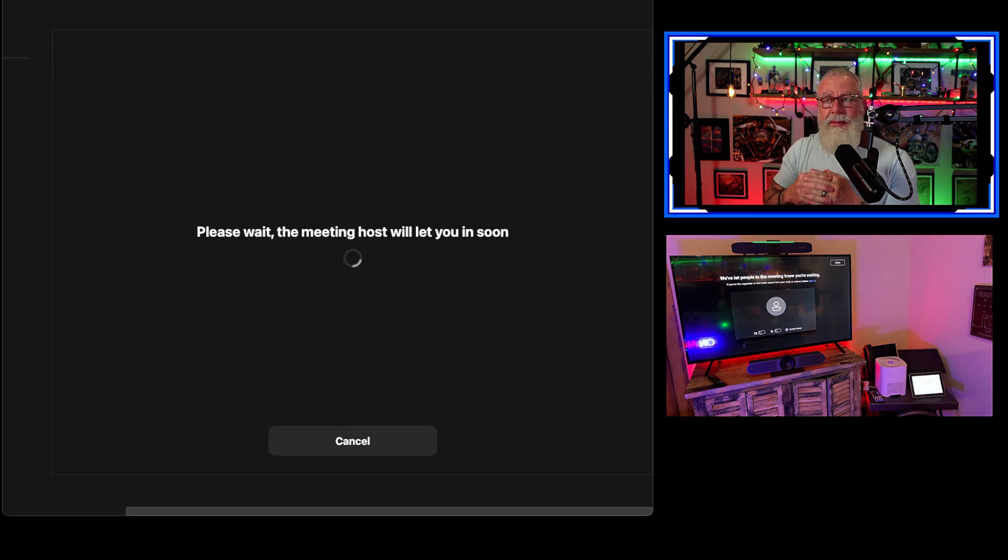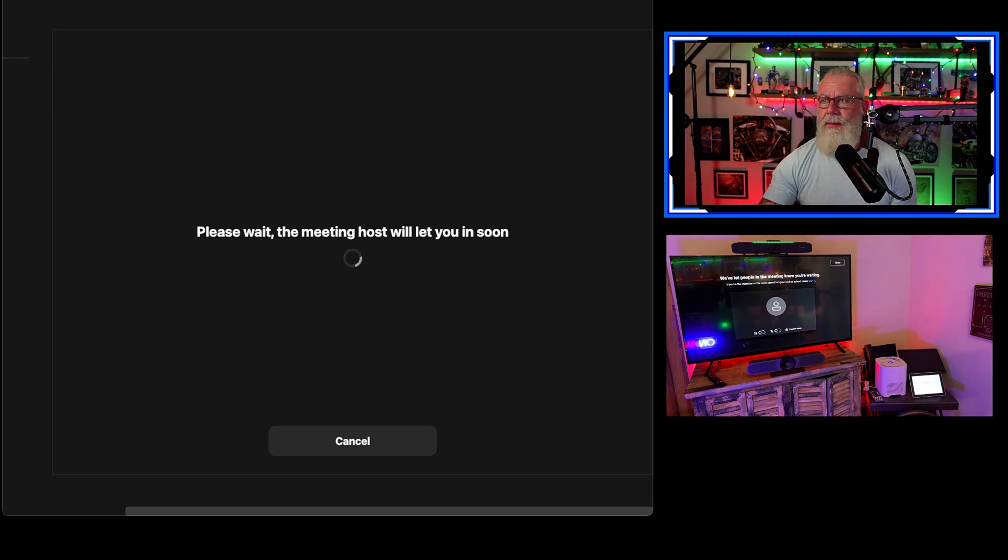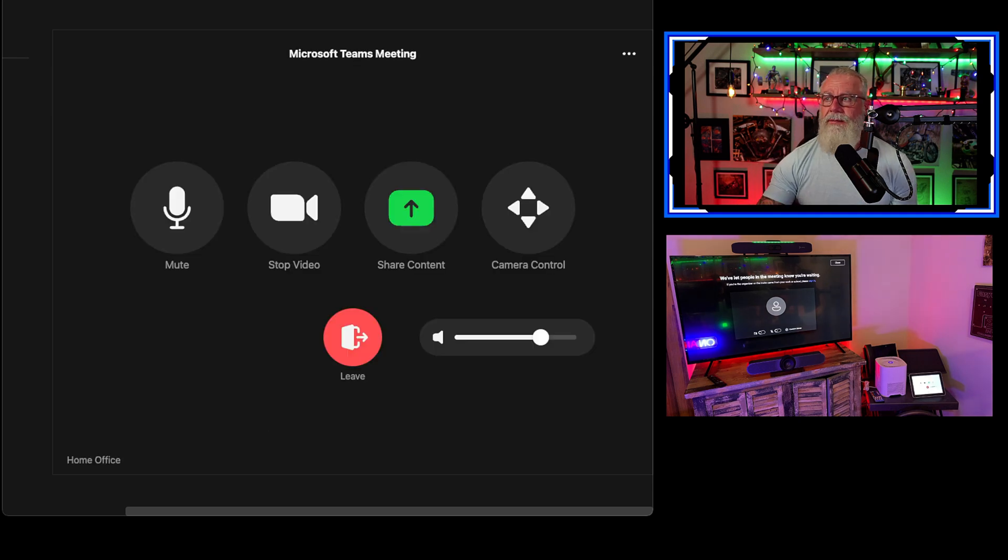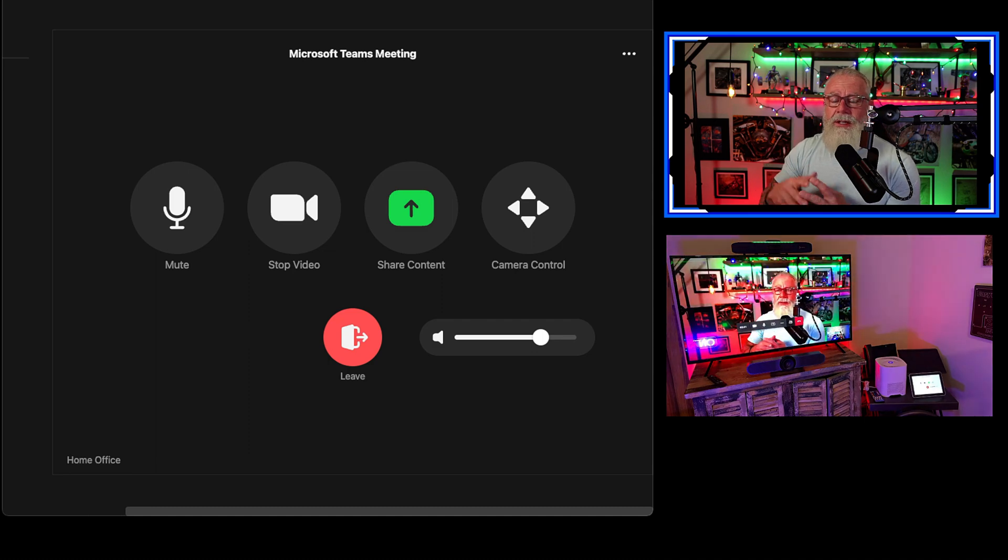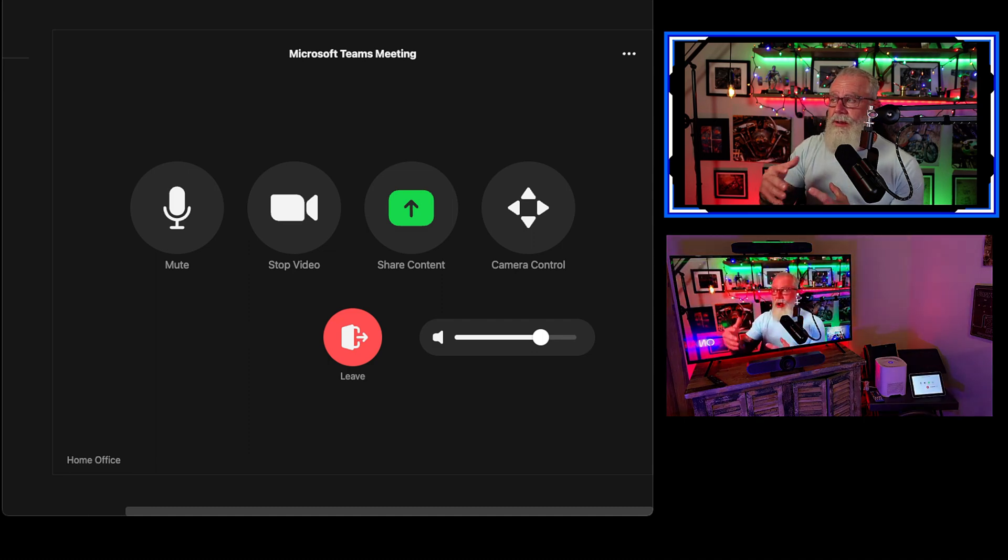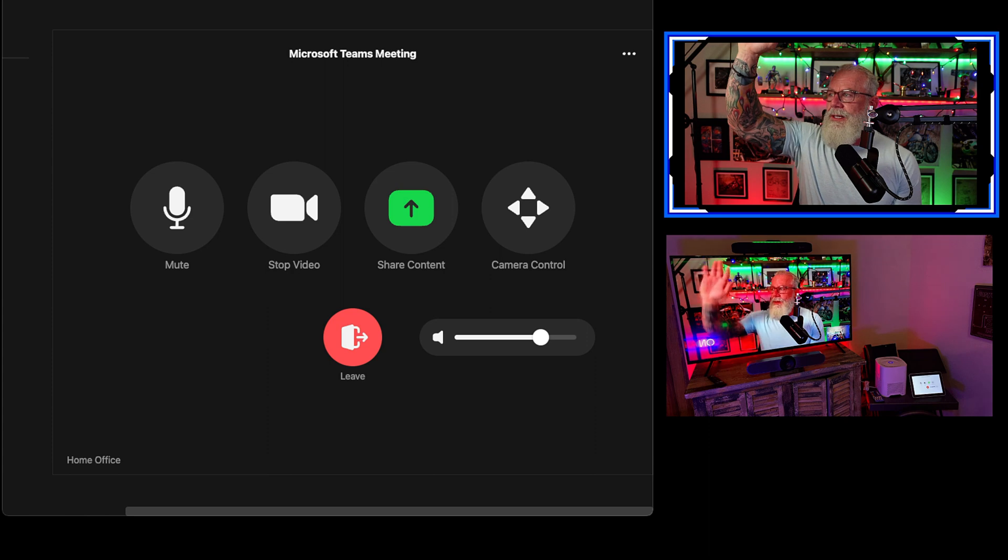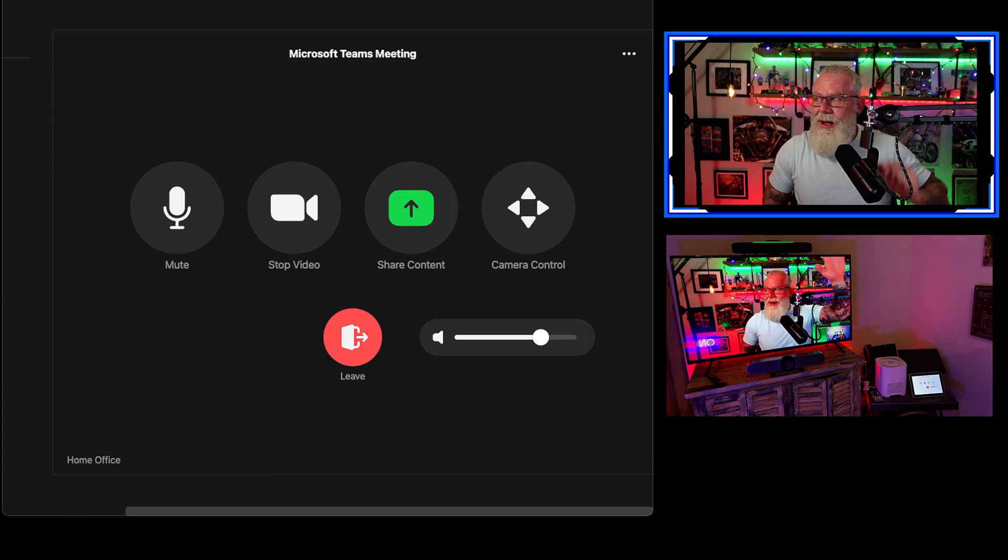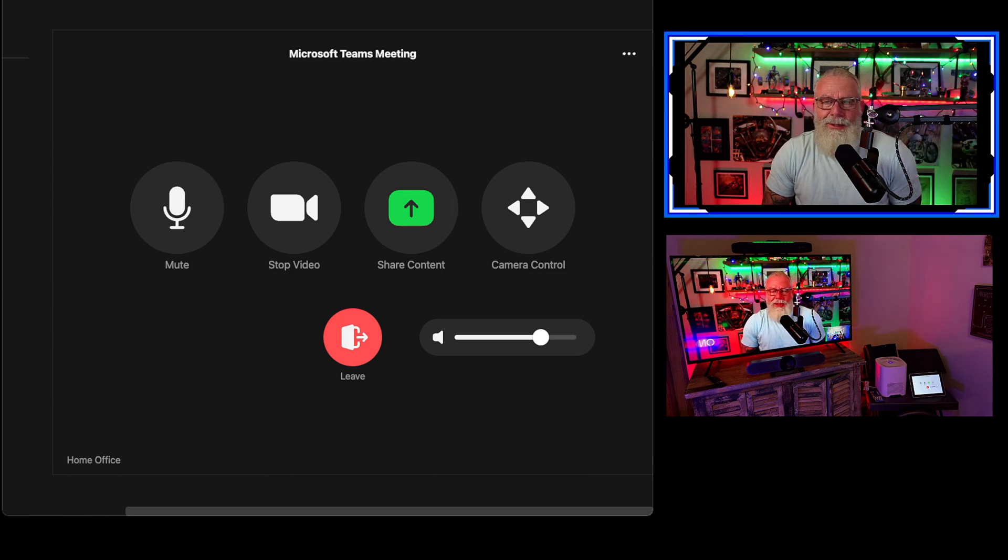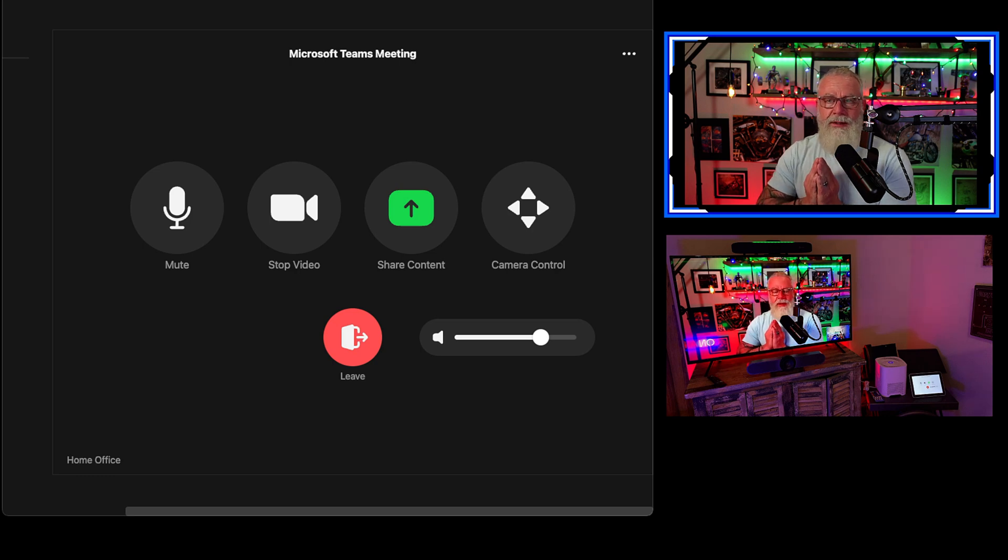Now from my Microsoft Teams client, I have to admit the Zoom room into the meeting, and I'll do that right from here. So now that I've hit admit to that user, it's going to launch that Zoom room into a Microsoft Teams meeting. You can clearly see my face is now on the screen of the Zoom room and the Zoom room is on the screen of my Microsoft Teams client.